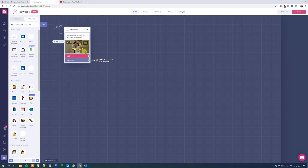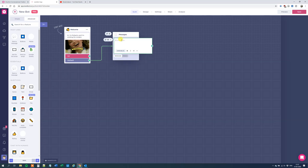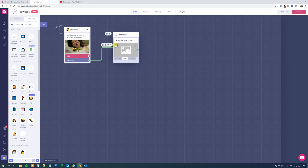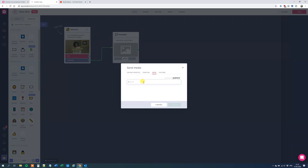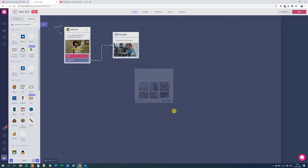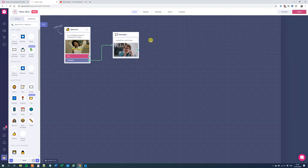Then we want to add the next component. We'll drag from the default here to the next block. Now we will send a message to the user — click Send Message. Here we will just say: Awesome, you're here. We could add media again — click the media, then click the pen and click Giphy. We can search for awesome and take this one. In a serious chatbot you wouldn't use all these GIFs, but my tutorials are usually quite laid back.